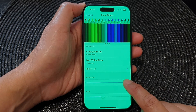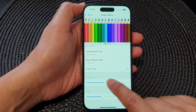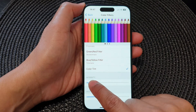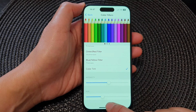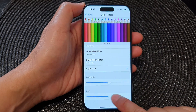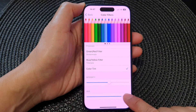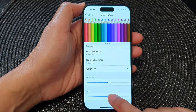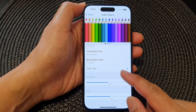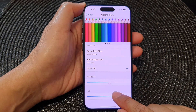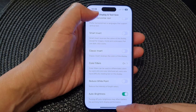You can change the intensity by dragging the intensity bar to the left or to the right to decrease or increase it. Next is the Hue color — you can drag it to the left or to the right to change the hue color of the color tint. And that's it.